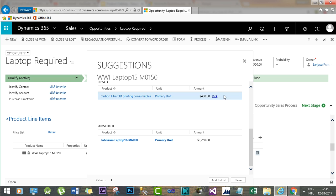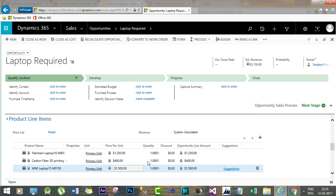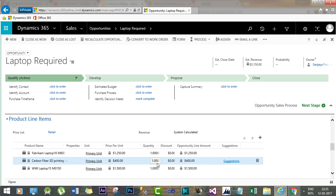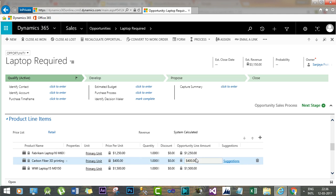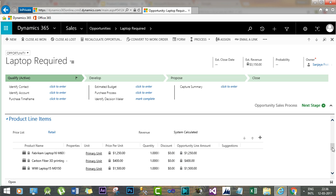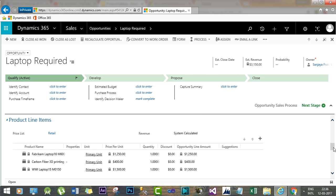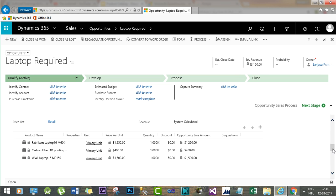From here you can pick any of these related products to add them to the opportunity. Click 'Add to List' and all the selected products will be added. This is how you configure upselling, cross-selling, substitute, and accessory relationships for a specific product so that when creating transactional records like opportunities or orders, all these product relationships are available as suggestions to help move through the sales lifecycle.